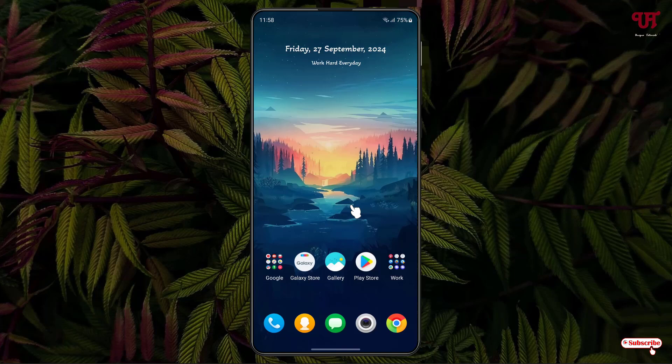Hello everyone, it's me Javi from Unique Tutorials. Today in this video I'll show you how to add any apps, widgets, and stickers to the lock screen of any Samsung smartphone running One UI. Without further delay, let's begin.